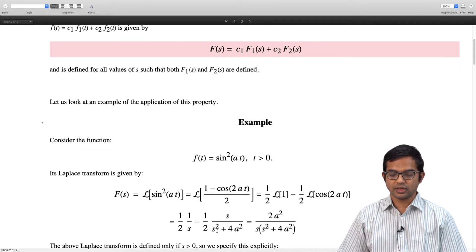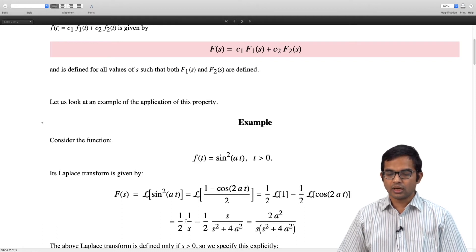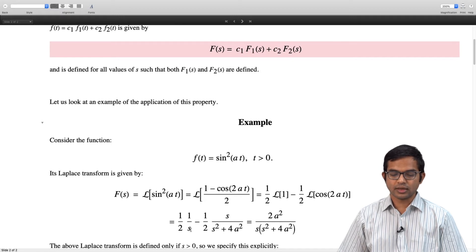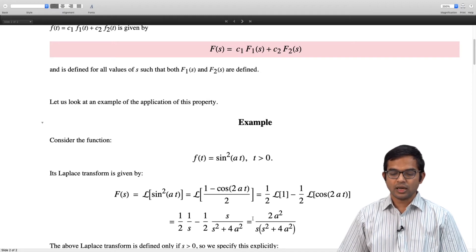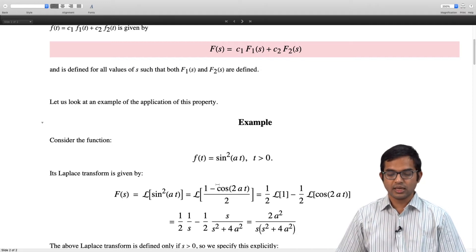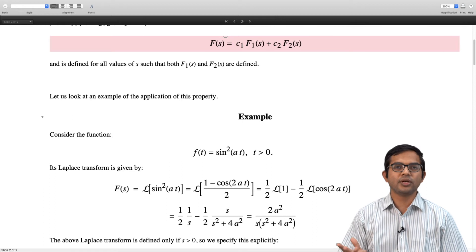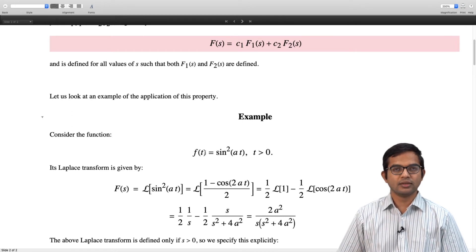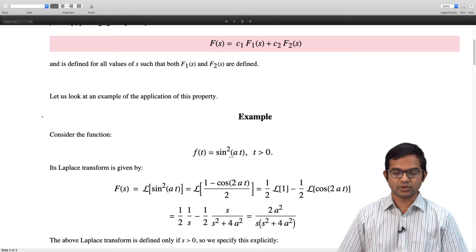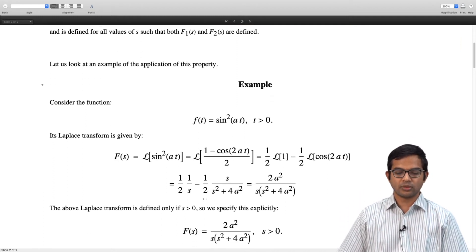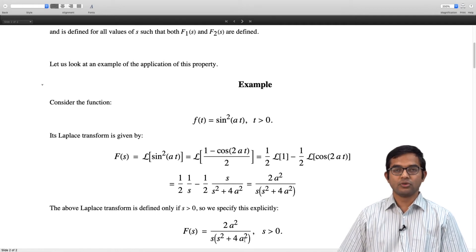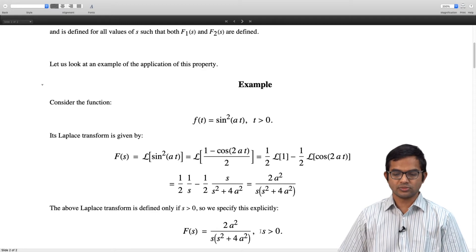Clubbing these together, I can write it with s(s² + 4a²) in the denominator, and the numerator becomes s² + 4a² − s², leaving 4a². So I get 2a²/[s(s² + 4a²)]. The point is that using this apparently naive linearity property we managed to work out the Laplace transform of a new function using transforms we already know. The answer is 2a²/[s(s² + 4a²)] with the condition s > 0.